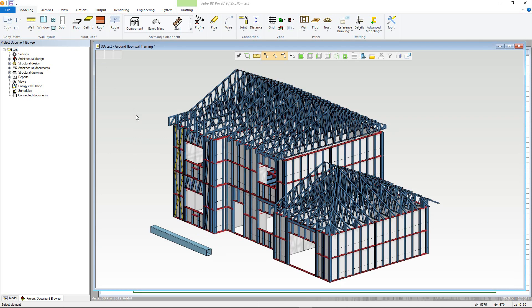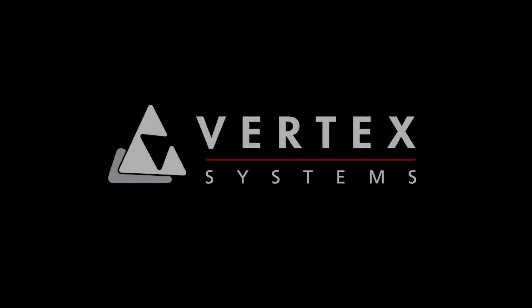This concludes our video on the drawing model pairs and 3D models in Vertex BD. Thank you for watching.